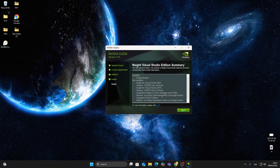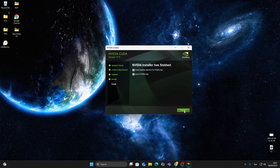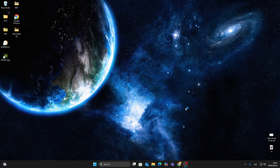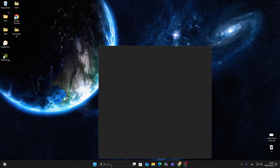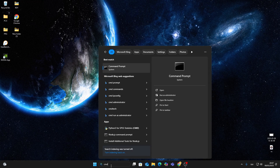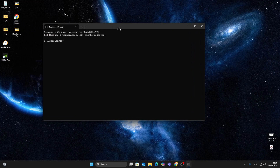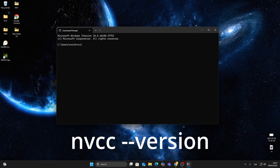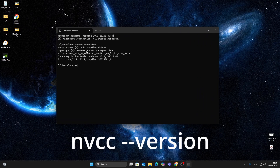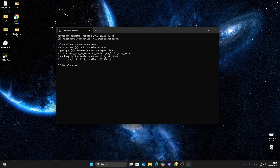Once installation is complete, click Finish. To make sure CUDA is installed correctly, open the Start menu and search for Command Prompt. Type the command nvcc --version. If you see version details like CUDA compilation tools and a version number, then everything is installed successfully.